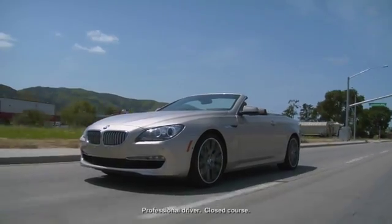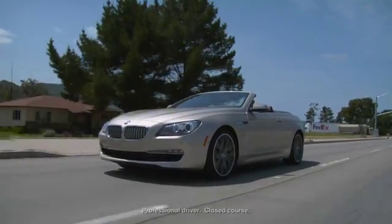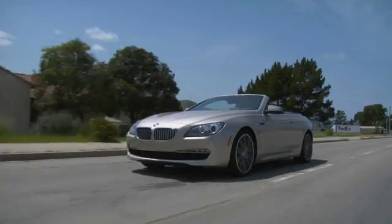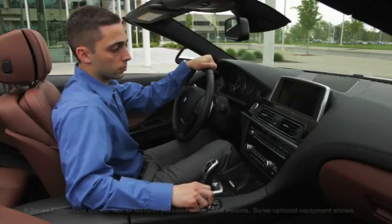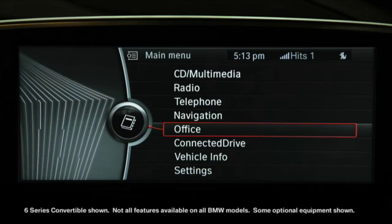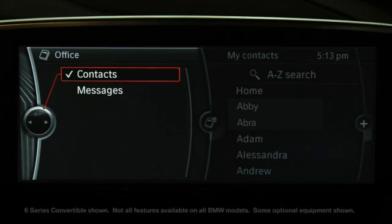Contacts displays all entries in the vehicle from your mobile phone as well as the address book from your navigation system. To manually enter a new contact, select Office on the main menu, then Contacts.